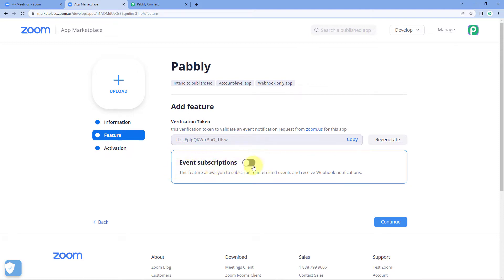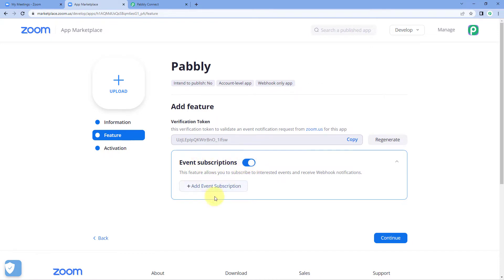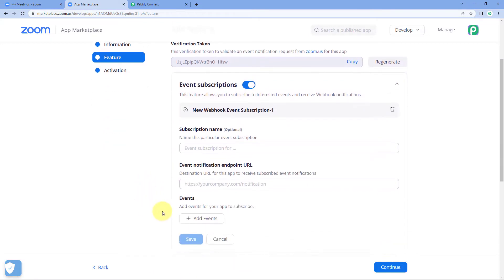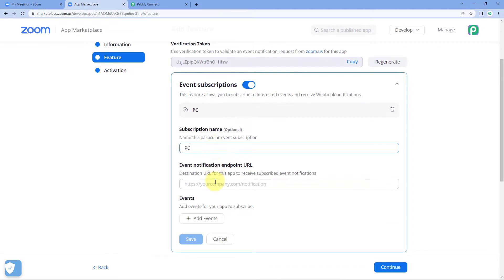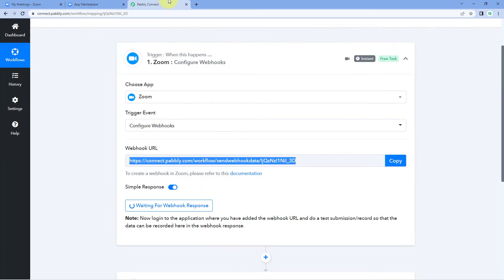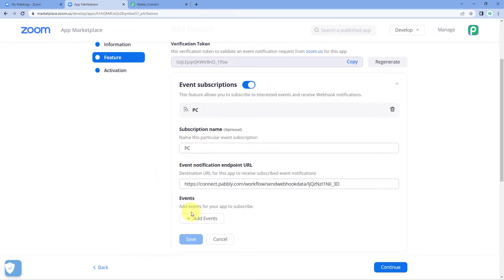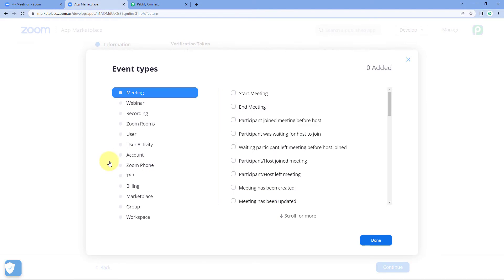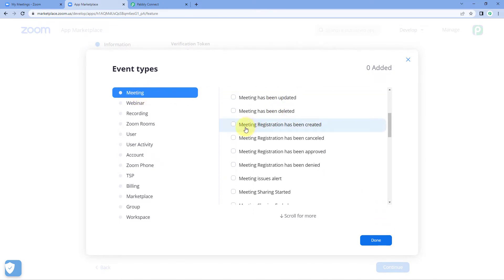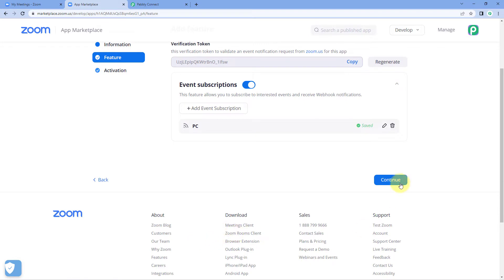There is also an option named 'Event Subscription'. Turn this button on in front of 'Event Subscription' and click on 'Add Event Subscription'. It will ask for a subscription name — I'll name mine 'PC' for Pabbly Connect. Here we have to paste the endpoint URL, which is the webhook URL we copied from Pabbly Connect. Then click 'Add Event', select event type as 'Meeting', scroll down and select 'Meeting Registration Has Been Created'. Click 'Done', then 'Save', and 'Continue'.